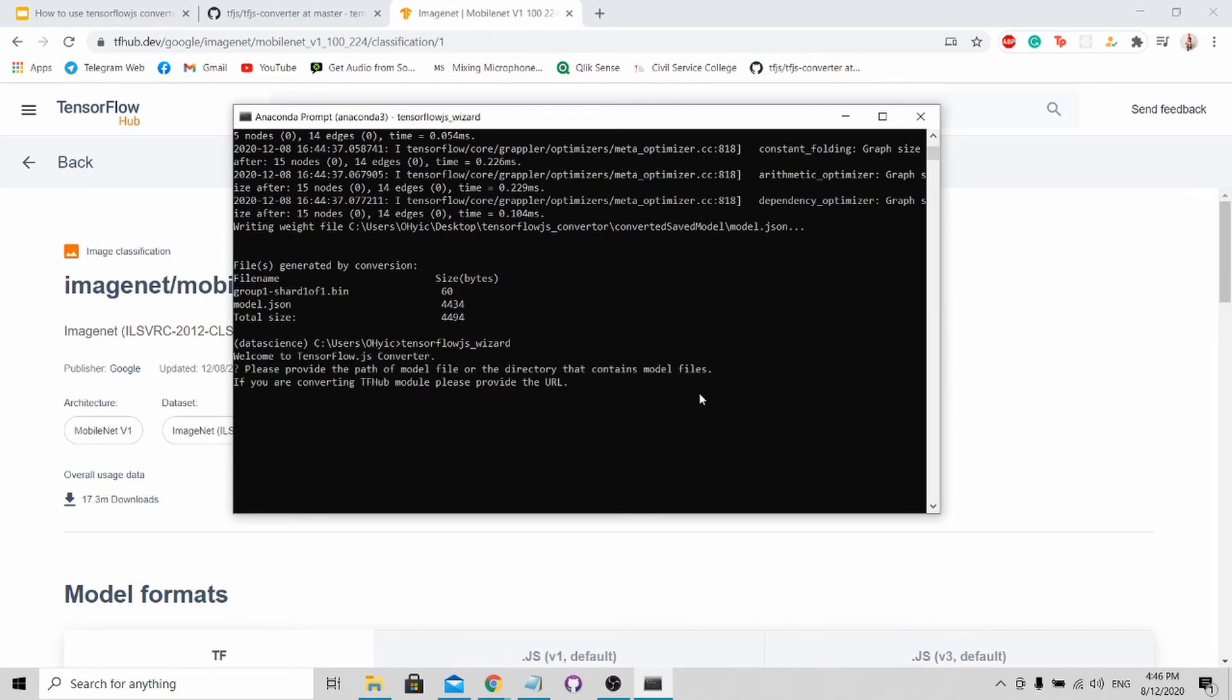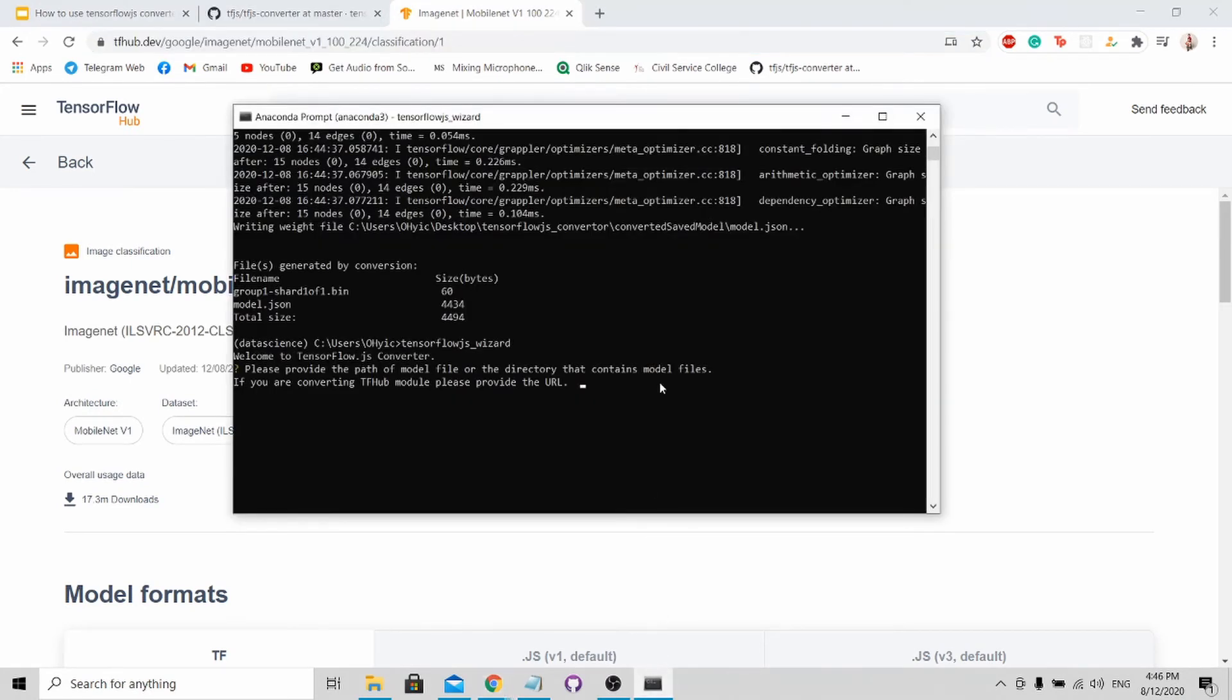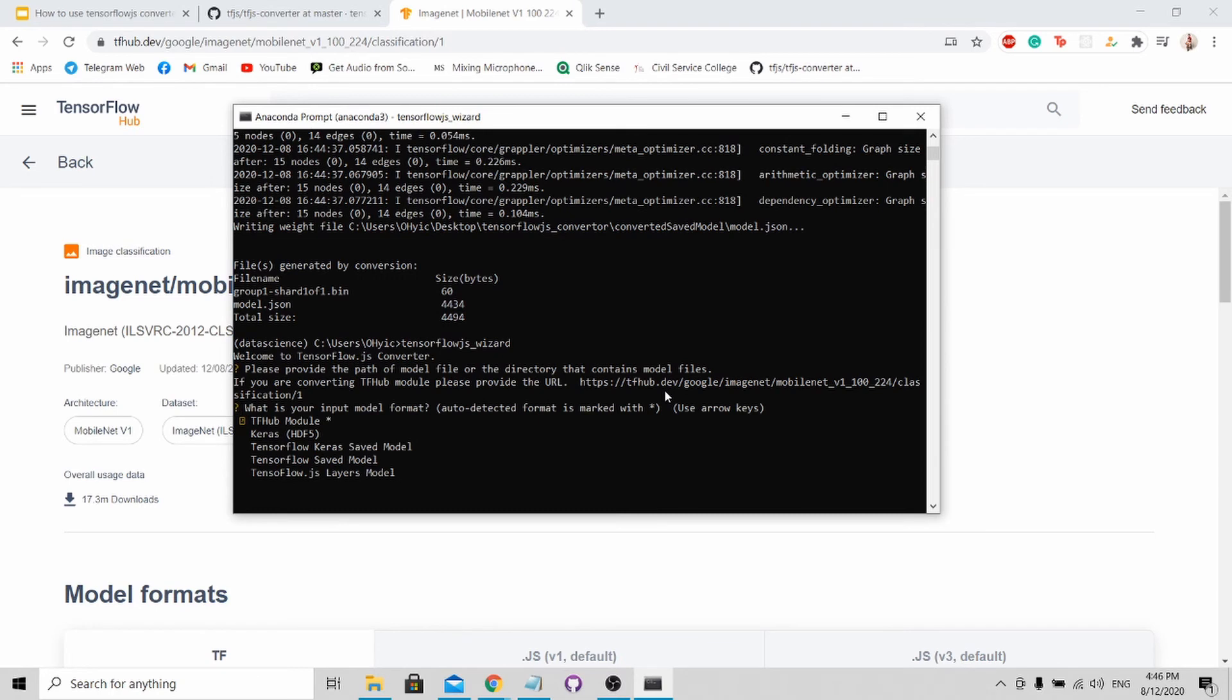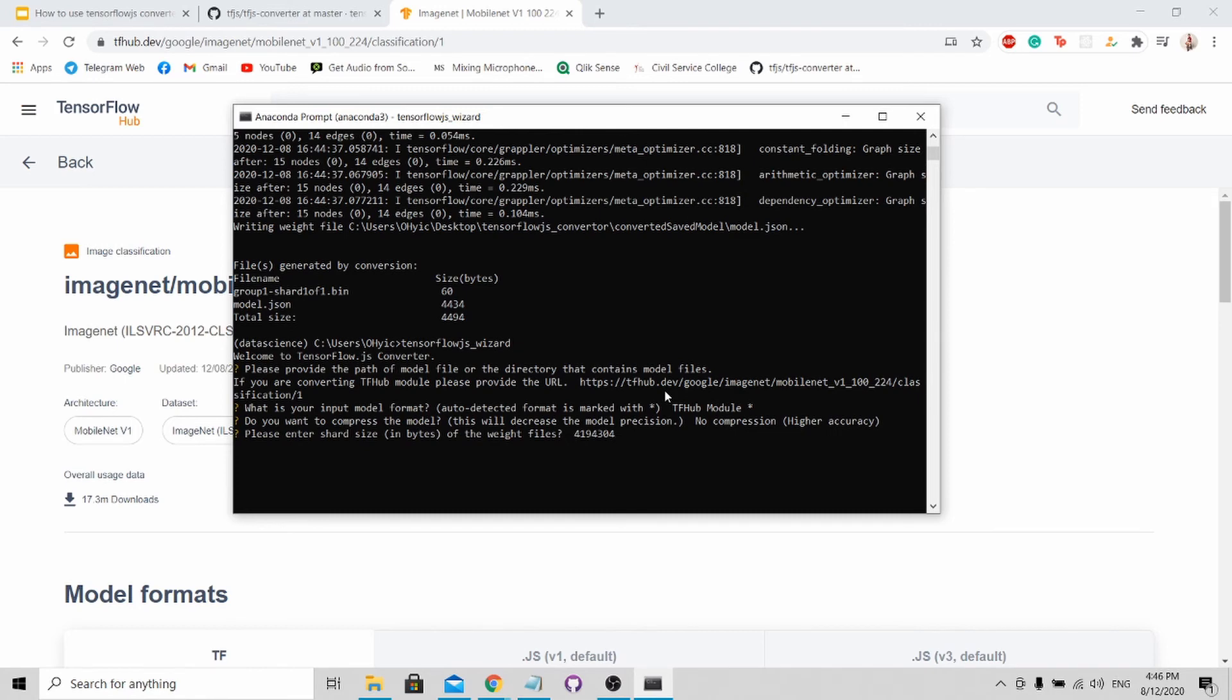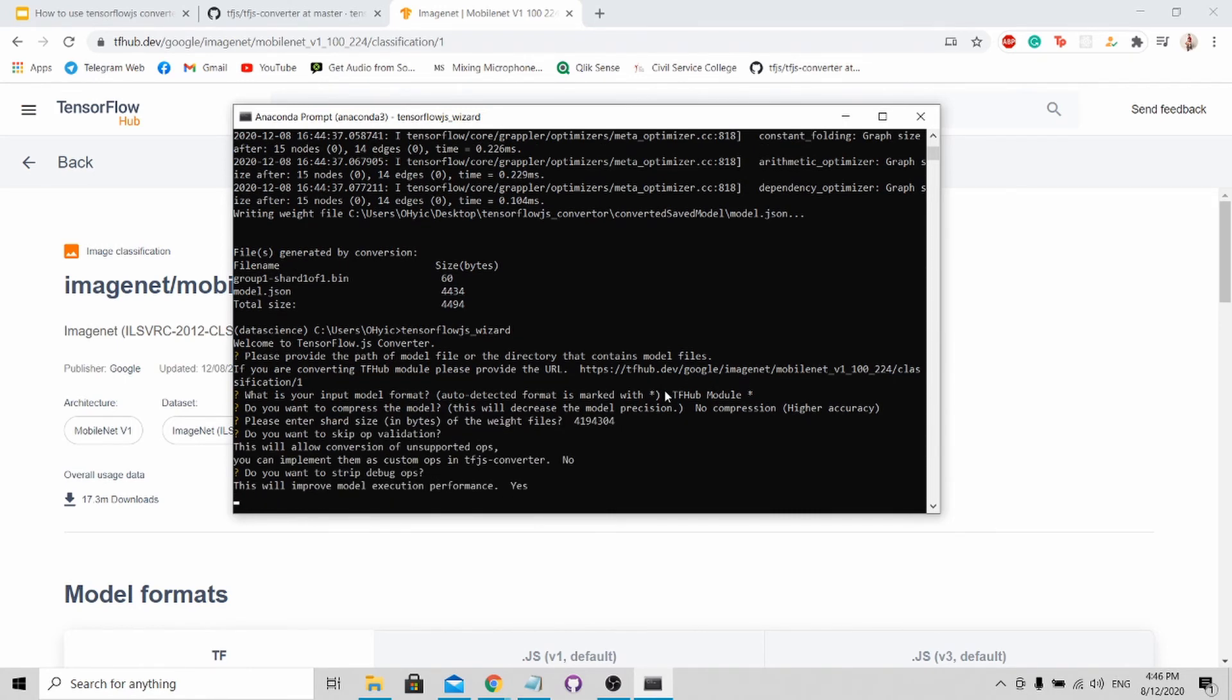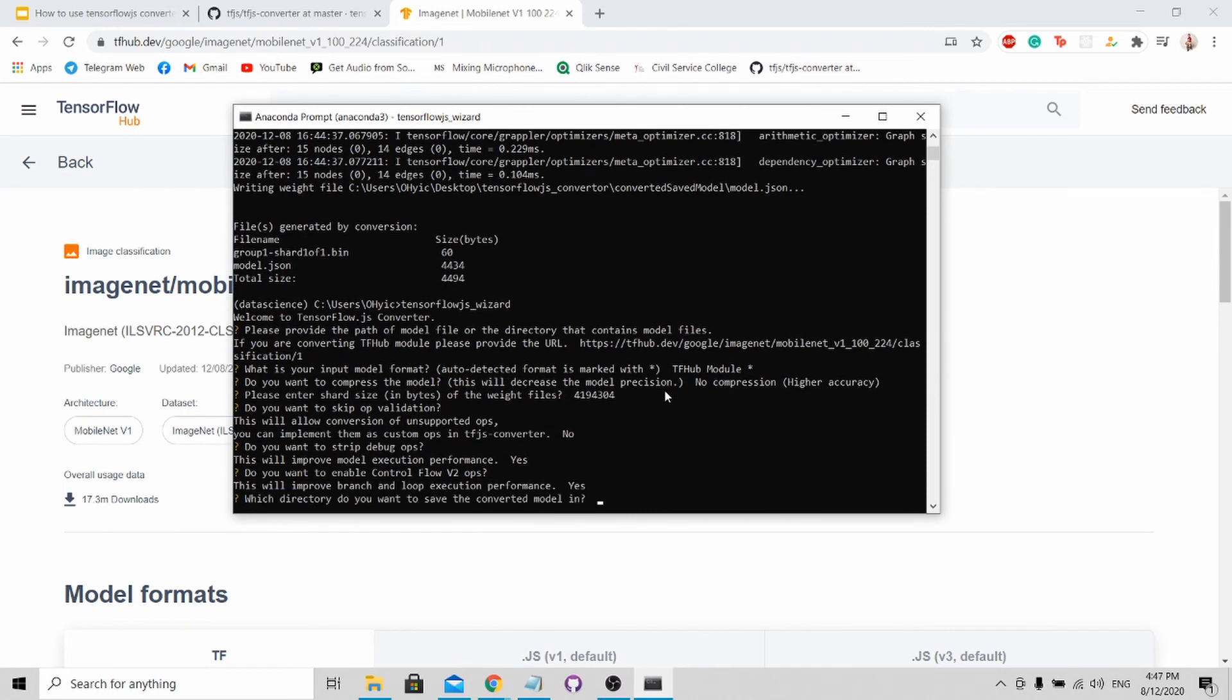Now you provide the URL for the TensorFlow Hub model. To get the URL, it's very simple. Just copy and paste this in. Select the TensorFlow Hub module. No compression. Default, default, default.